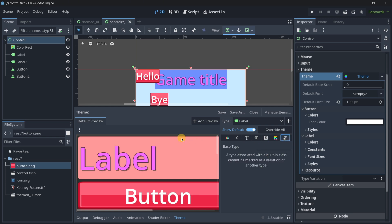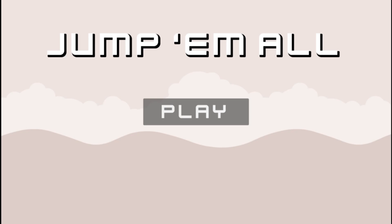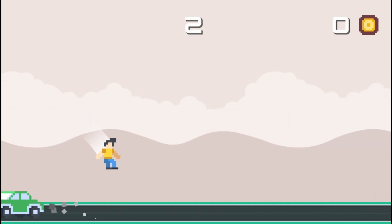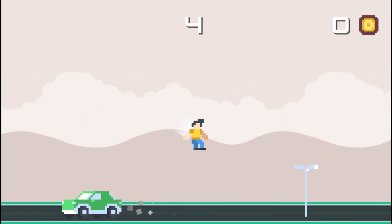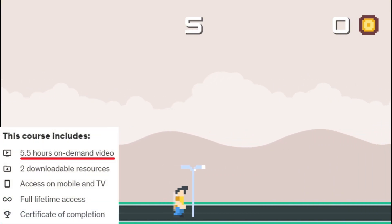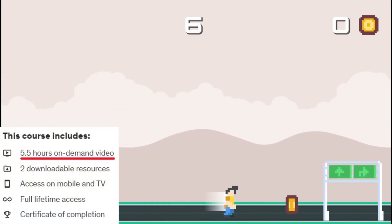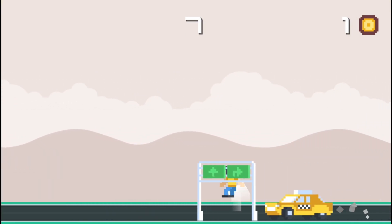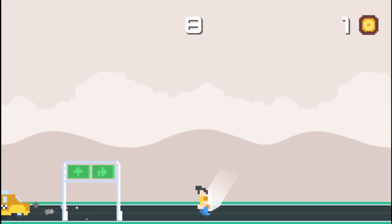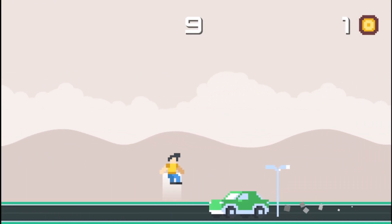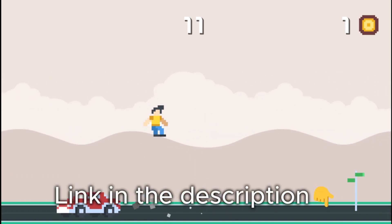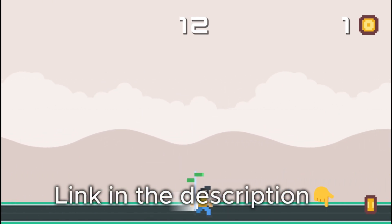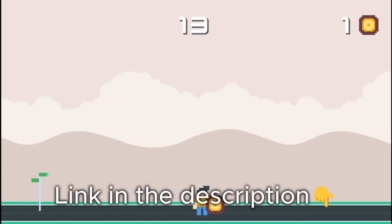If you are serious about leveling up your Godot skills, check out my course. In less than 6 hours you'll master Godot fundamentals while building an amazing project. Links in the description — see you there.